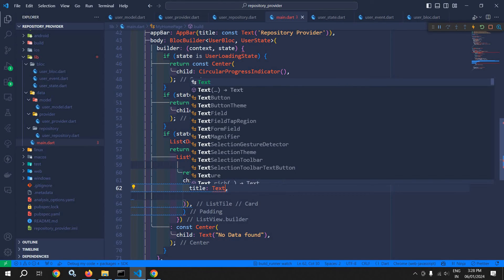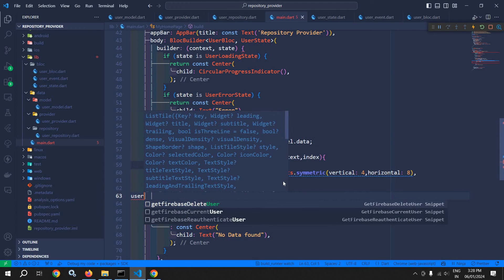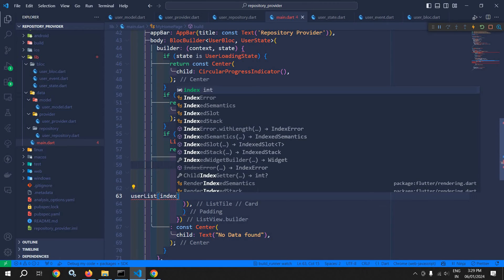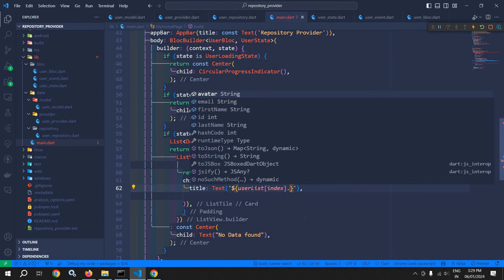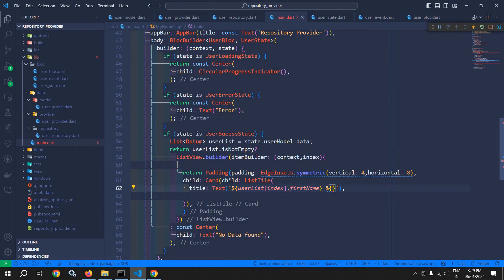I will use the title and to this title I will use the text property. Here I need to display the user first name and last name. So I will use userList[index].firstName and also userList[index].lastName. So in the title I have displayed the user first name and last name.